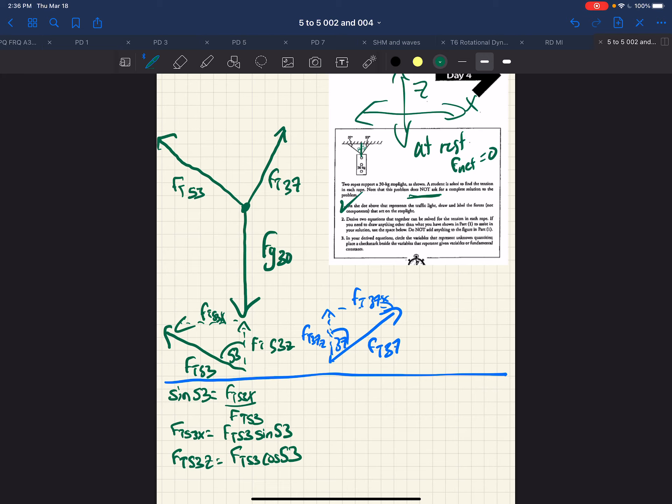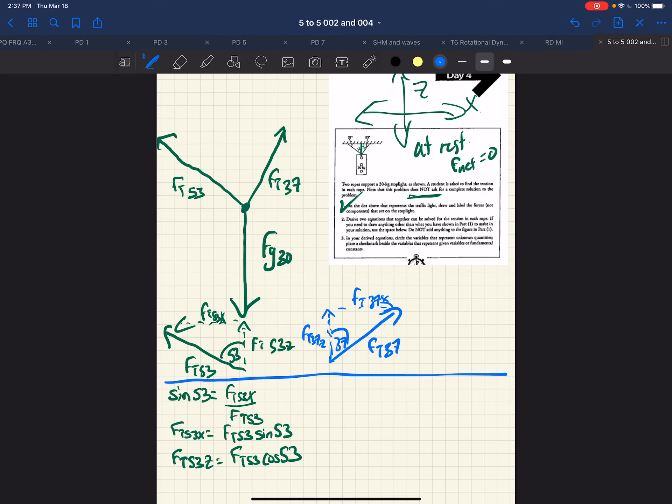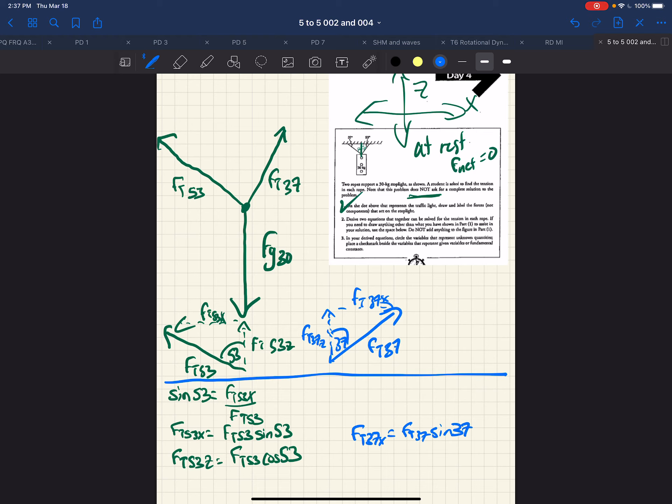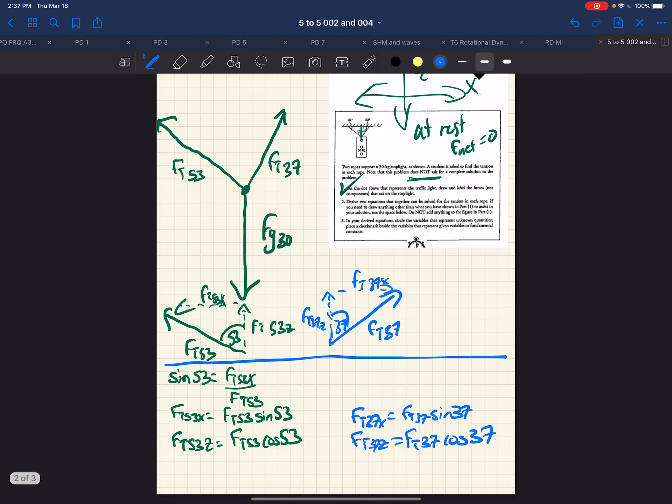So those are two equations we have there. And for the blue side, of course, we imagine that they will be the same kinds of equations. We have FT 37X, which will be FT 37 times the sine of 37. And FT 37Z will be equal to FT 37 cosine 37. So those are our components.